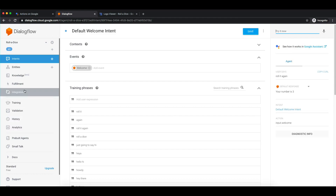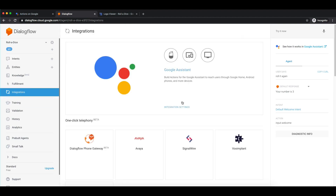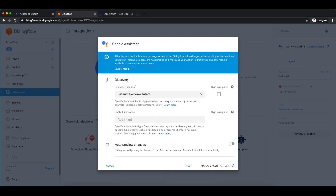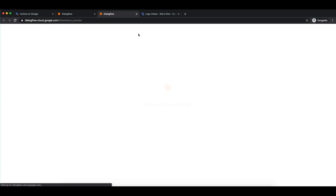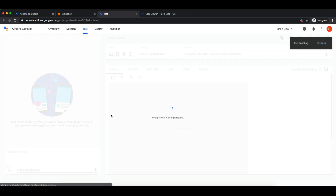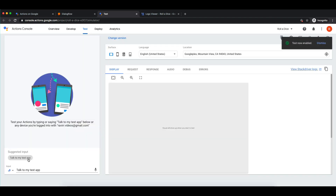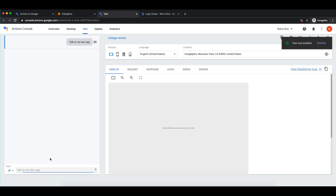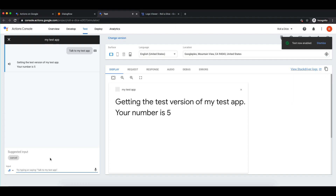Let's check it with Google Assistant also to see how it works. Once we invoke our action it should show us the randomly generated number. Let me just invoke it. Getting the test version of my test app. Your number is 5.